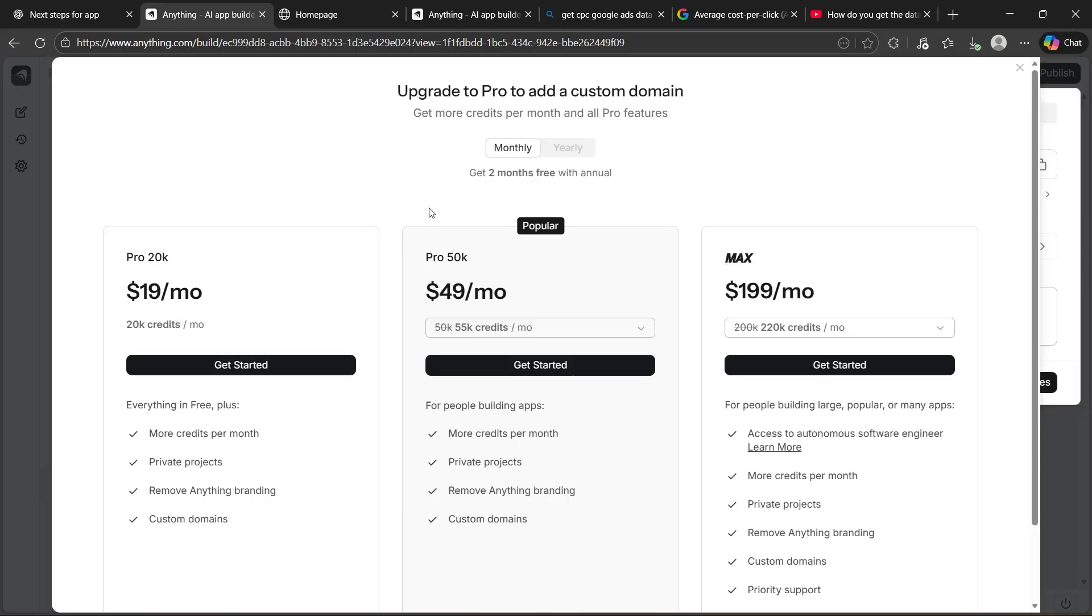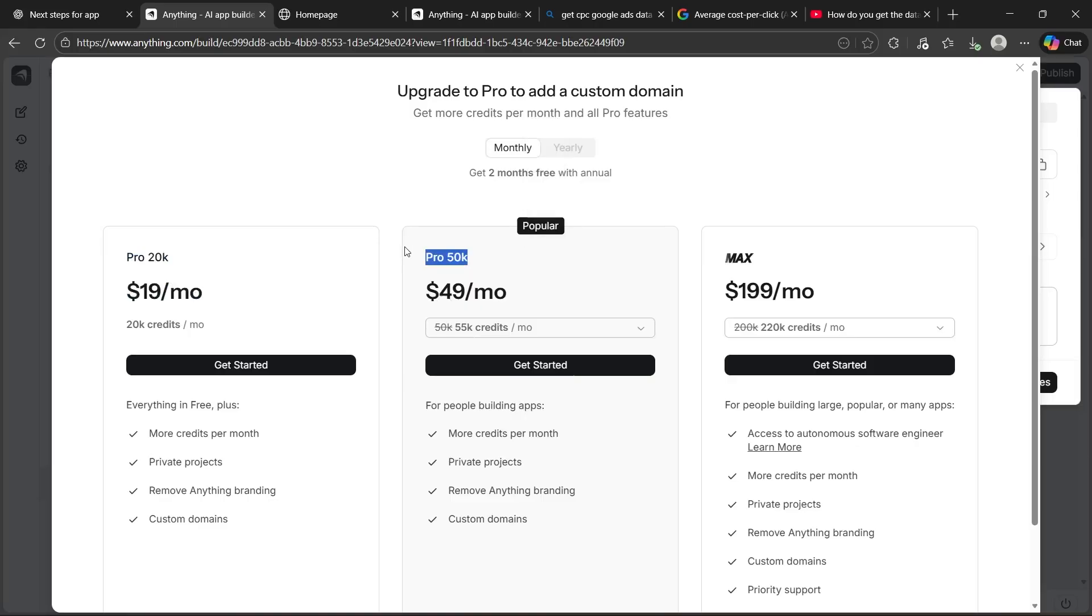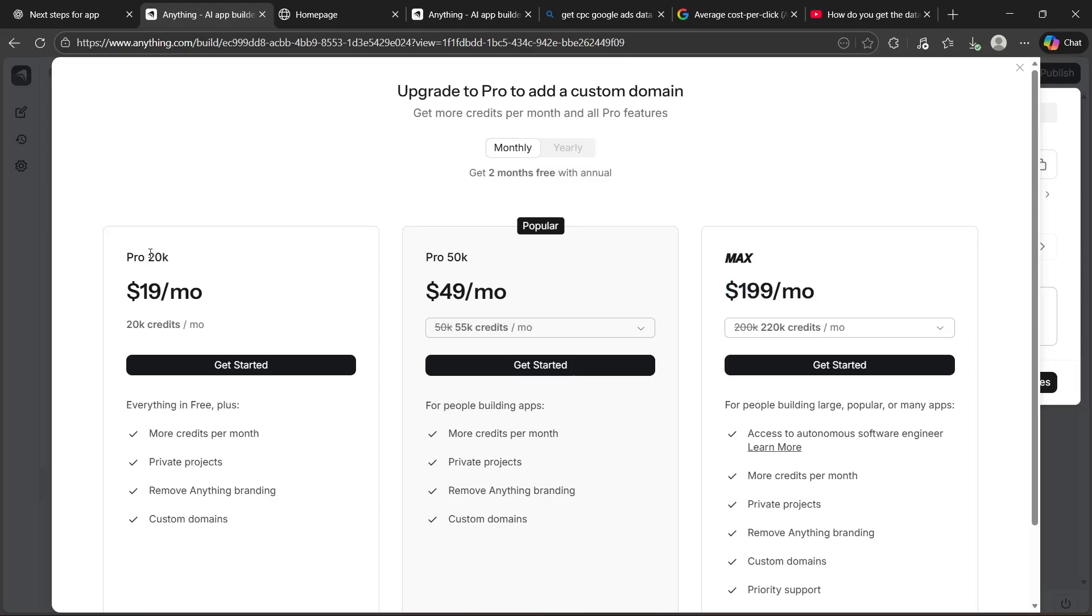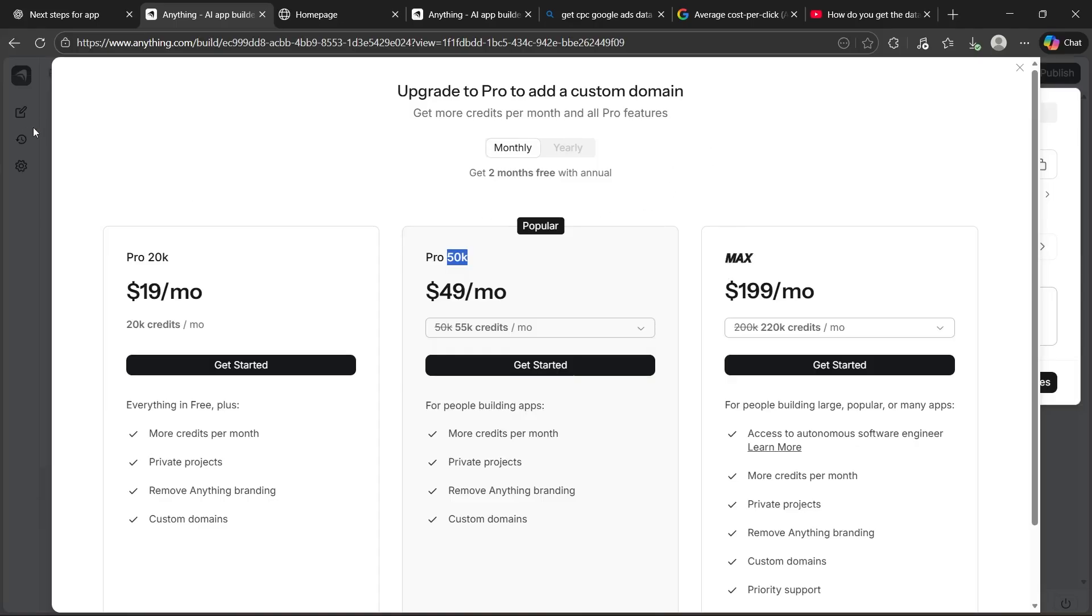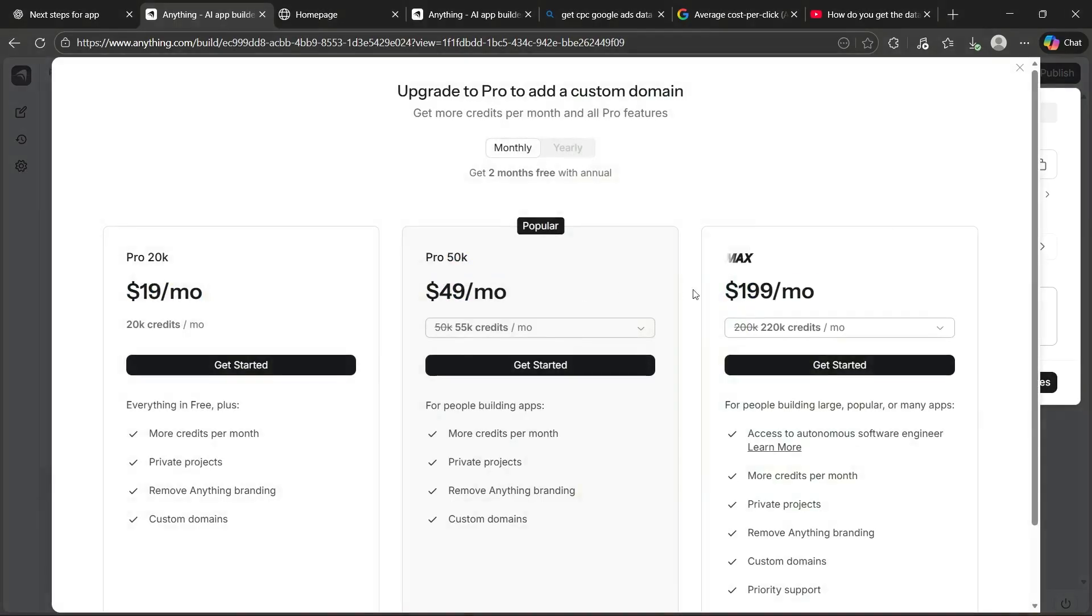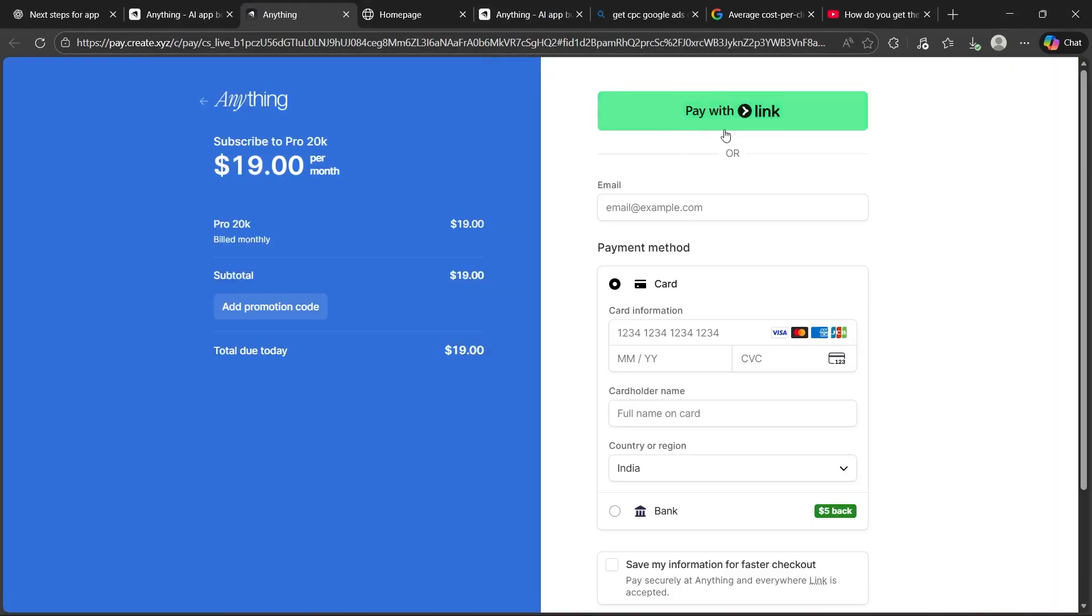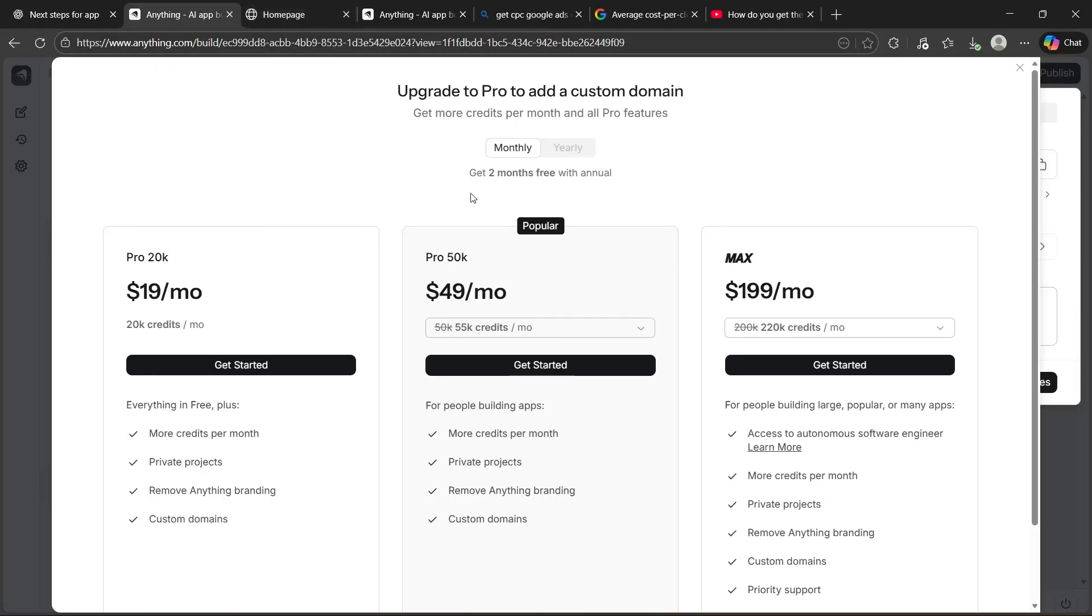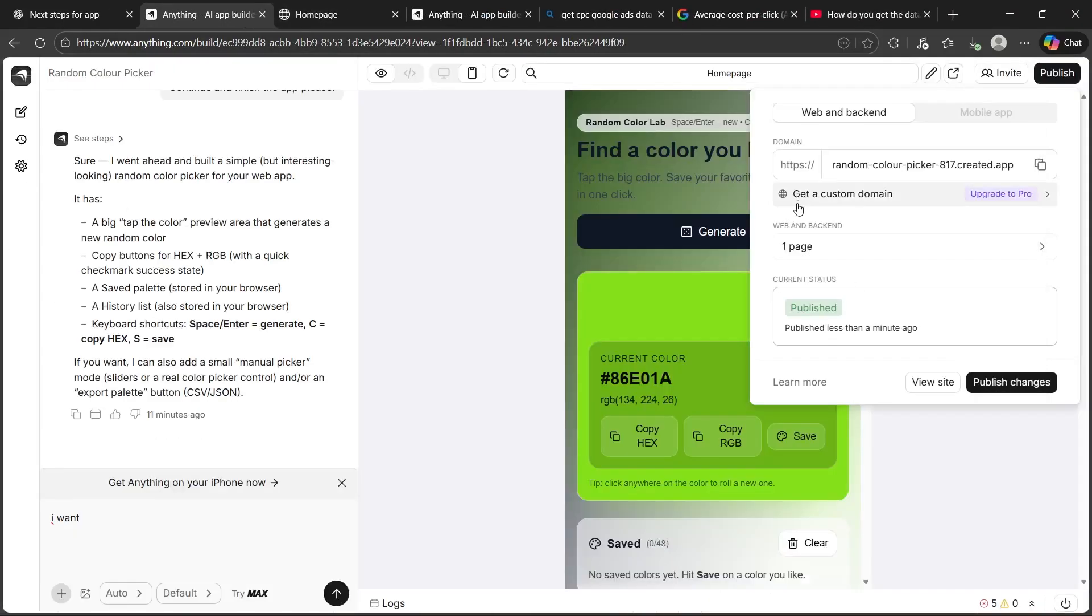Also, talking about the pricing. If you want more features available and publish your app properly with a custom domain, you can get the pro 20k at $19 per month, pro 50k at $49 per month and the max at $199 per month. These are the number of credits you get. With these credits, you can do changes to your apps, get more features to your apps and build more apps easily. You also get yearly plans that are slightly cheaper than the monthly plans. You get it at $16 per month, $40 and $160 per month. If you want to get one, simply click get started, complete the payment and you will get a pro plan through which you can easily build more apps.